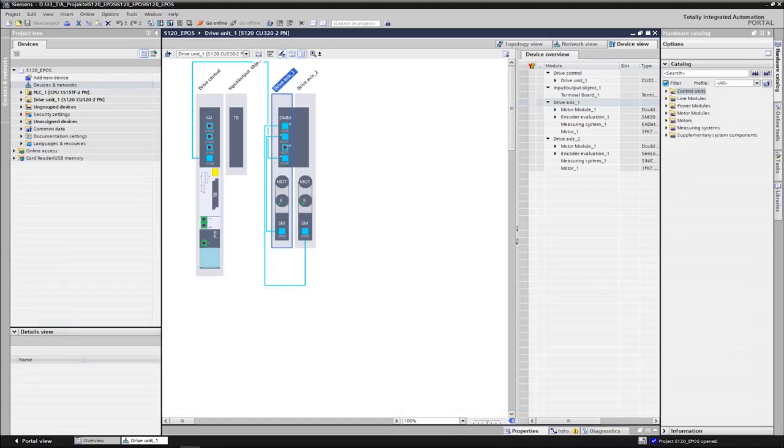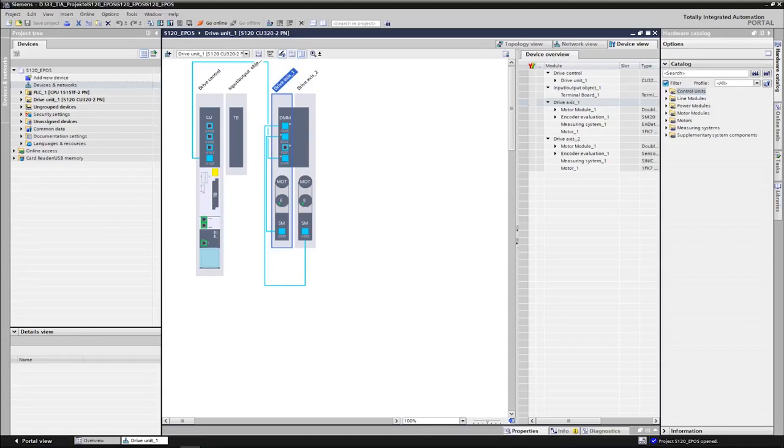Dear friends of efficient automation, after we have watched the commissioning of the positioning function in the Sinamics S120 drive in the previous video, I would like to show you the control of this drive internal positioning function via Simatic controller today.